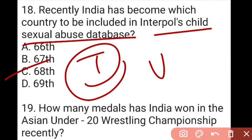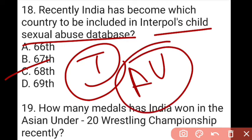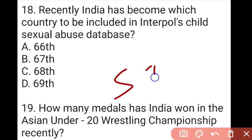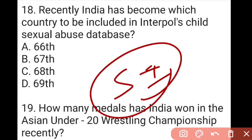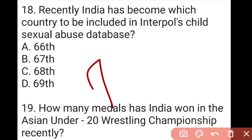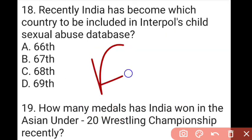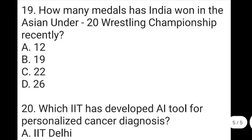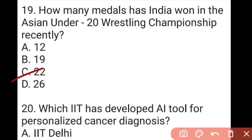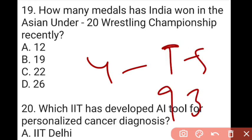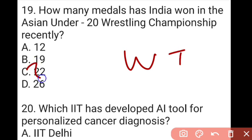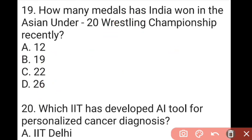The next question: how many medals has India won in the Asia Under-20 Wrestling Championship recently? The answer to question 19 is that India won 22 medals in Bahrain — 4 gold, 9 silver, and 9 bronze. The women's team won 3 gold and 10 medals overall, while the men's team won 12 medals.